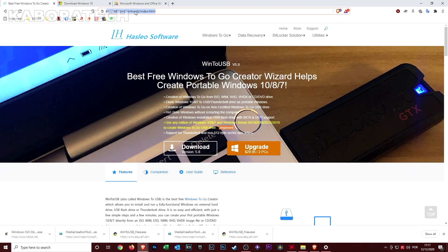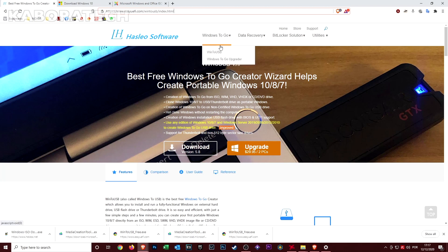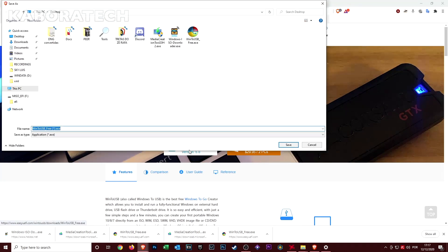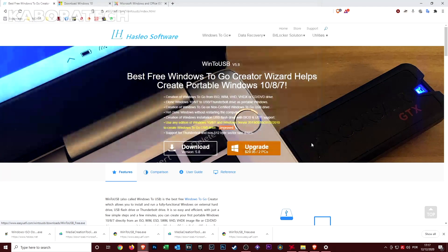In order to create the flash drive, we will use this tool called Win2USB. It's a free application. If you want to use some other features you will need to pay, but for this we will use it free.